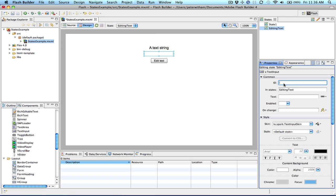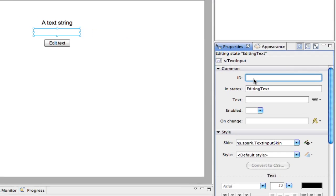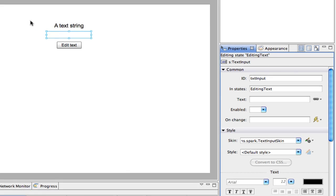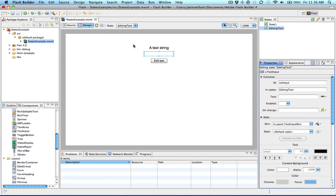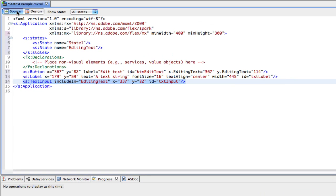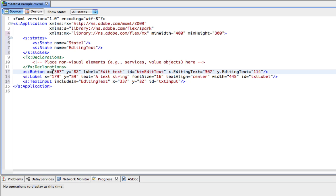I'll go ahead and give it an ID of text input. And there we are. So nothing looks any different there. But however, let's go over to the source code view. And you'll notice that unlike previous versions where we had that separate section of code that listed states, now we just have a states section here that lists the different names.